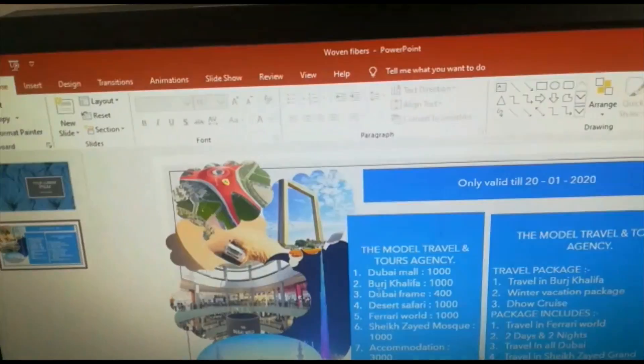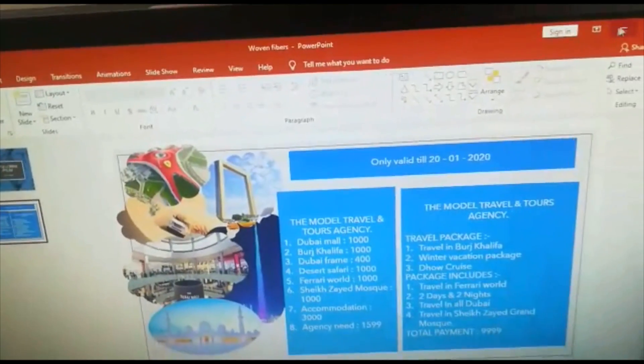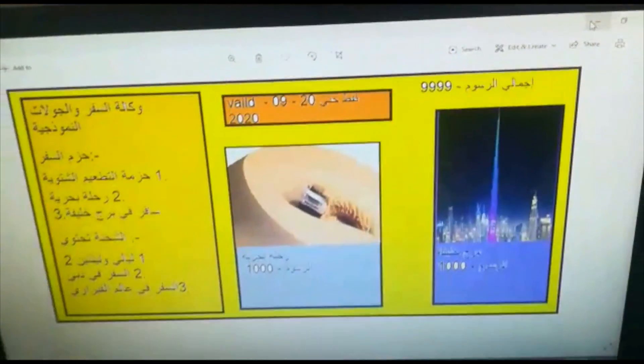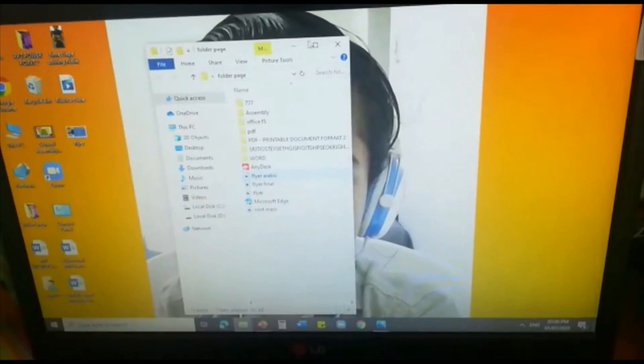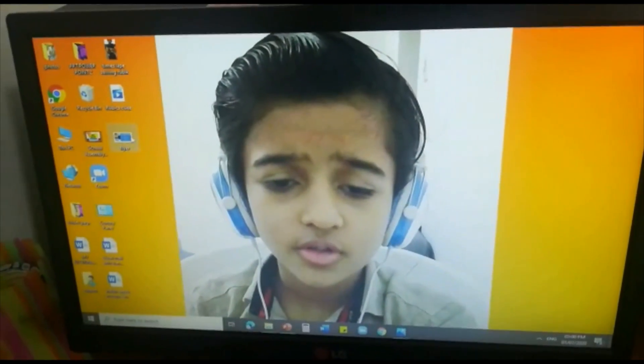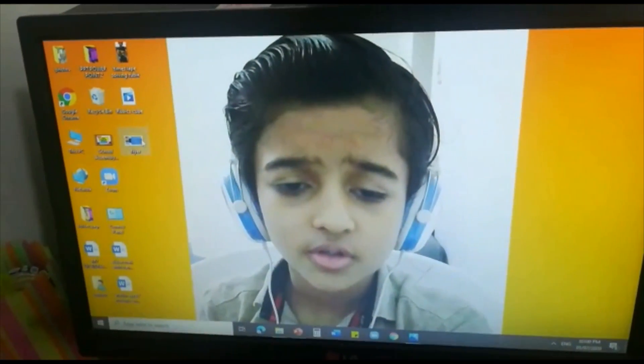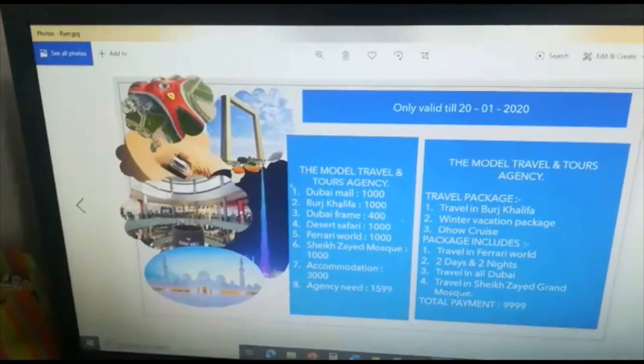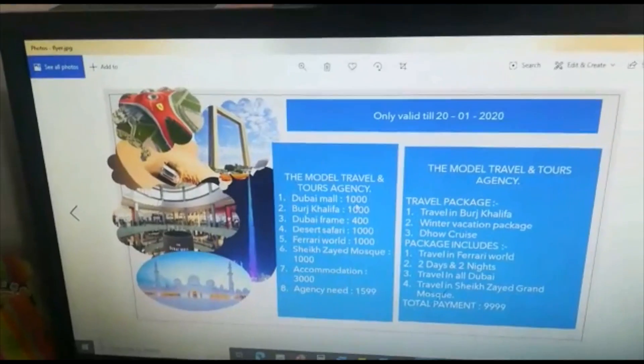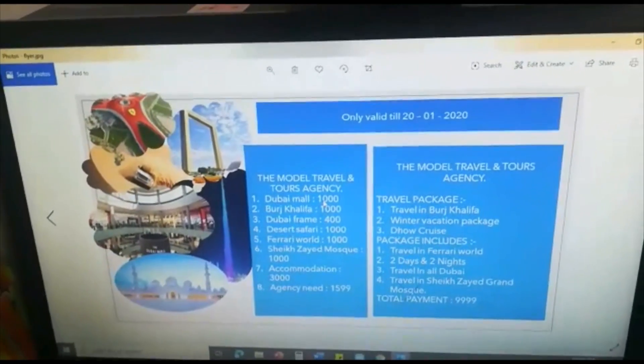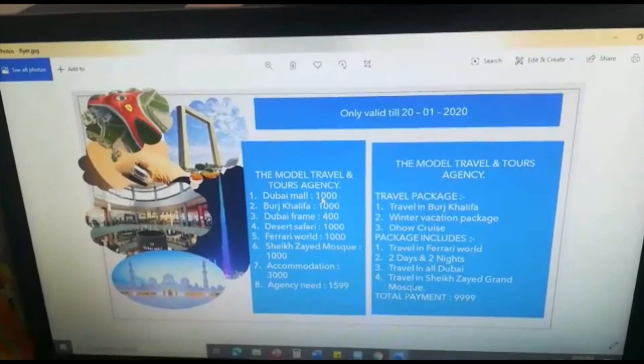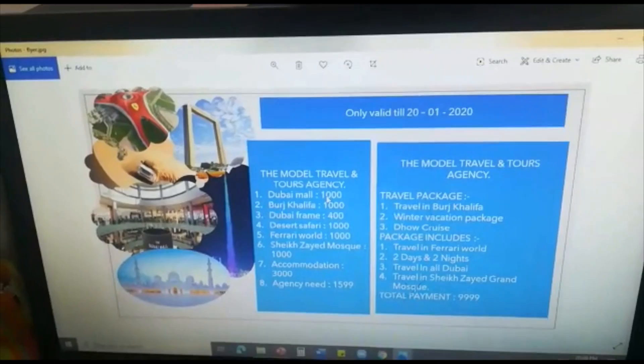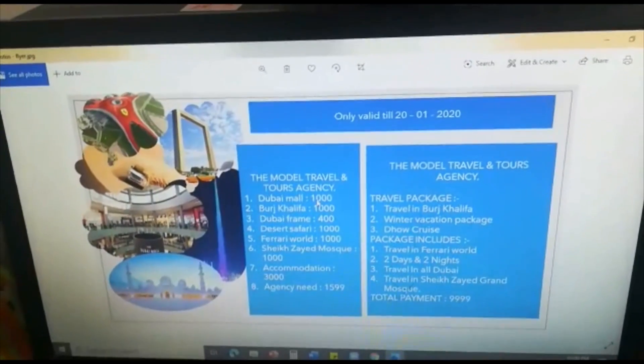Now I am going to minimize all the thing and I will show you the thing which I made. This is the one which I made. And now I will show you, this will be coming as JPEG. Otherwise it will be coming as PowerPoint presentation only. So this much is only.